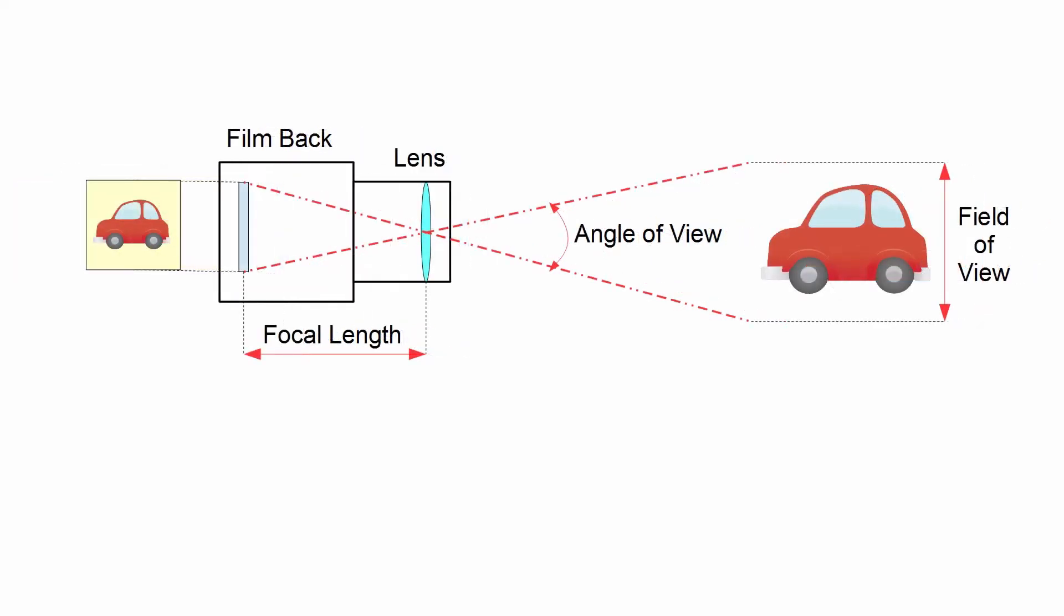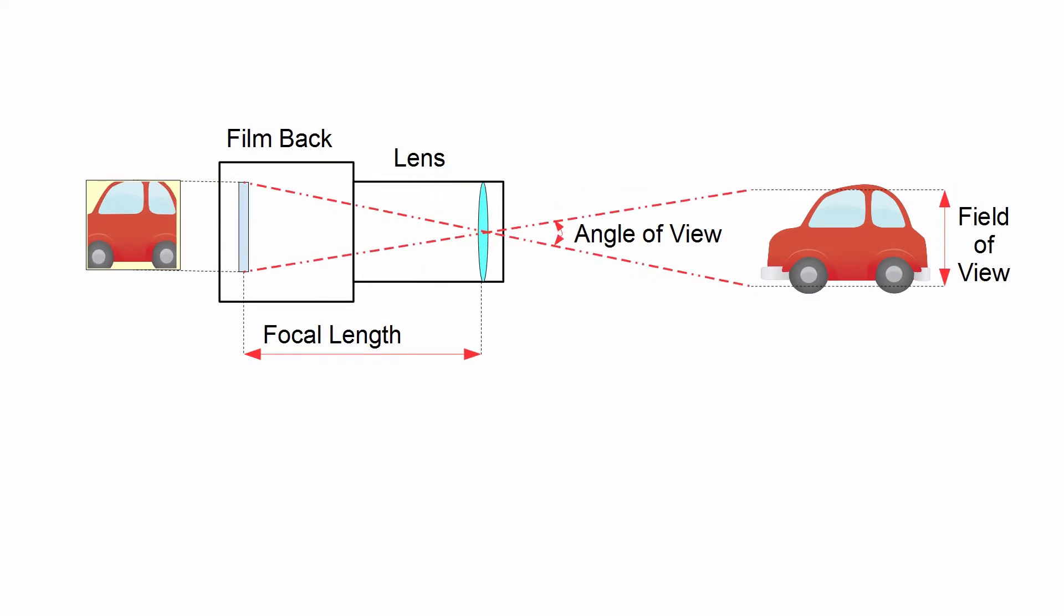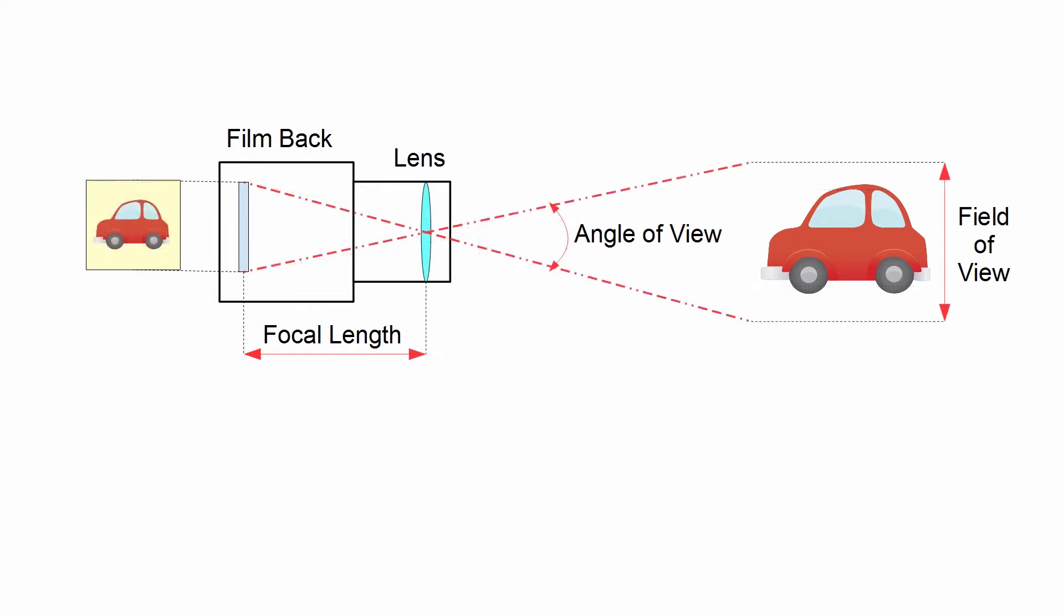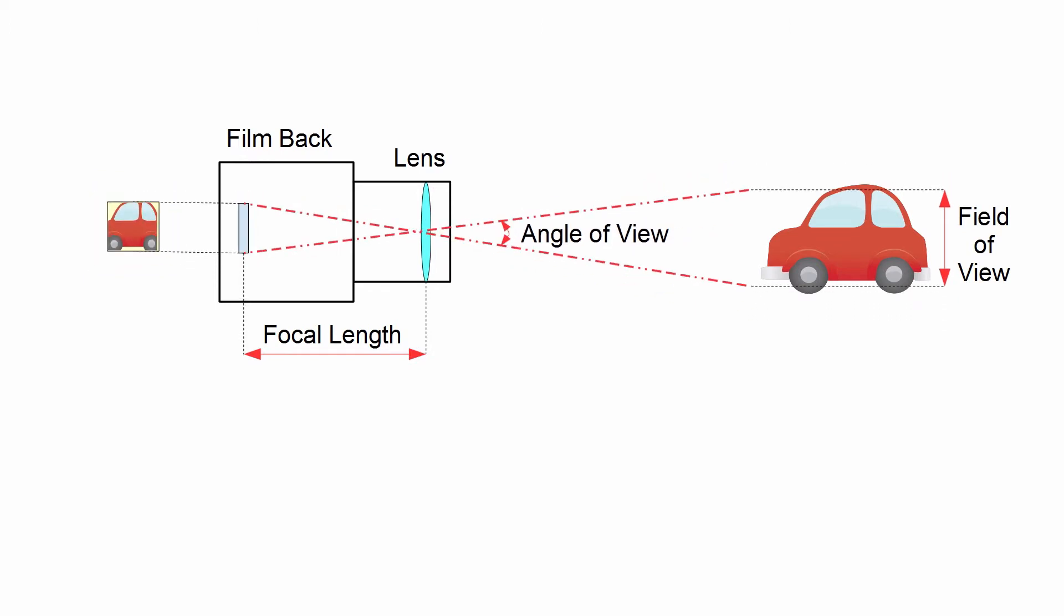So what would happen if we were to increase the focal length by zooming in with the lens? Well, the angle of view would narrow and the field of view would shrink, thus giving us a close-up image of the same car. The same would happen if we were to shrink the film back but left the lens and focal length alone.